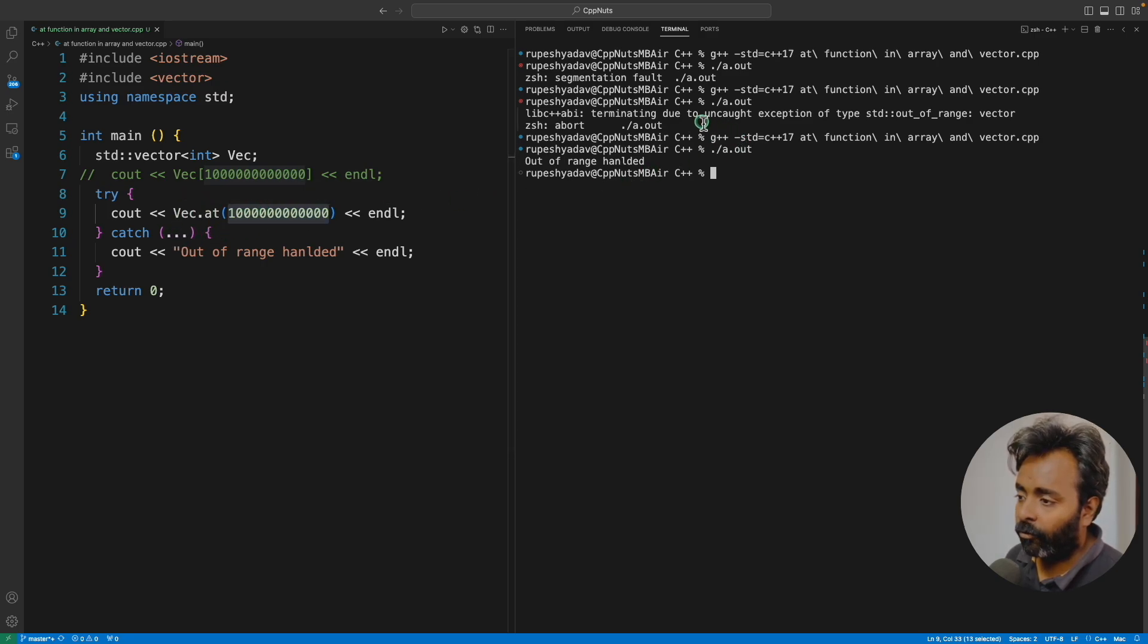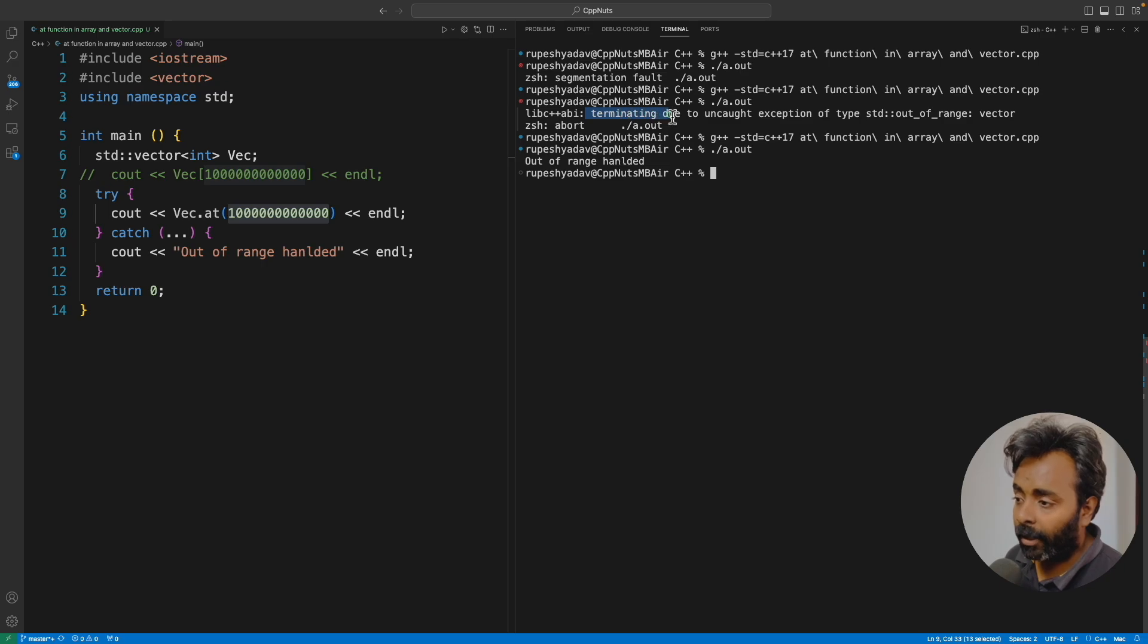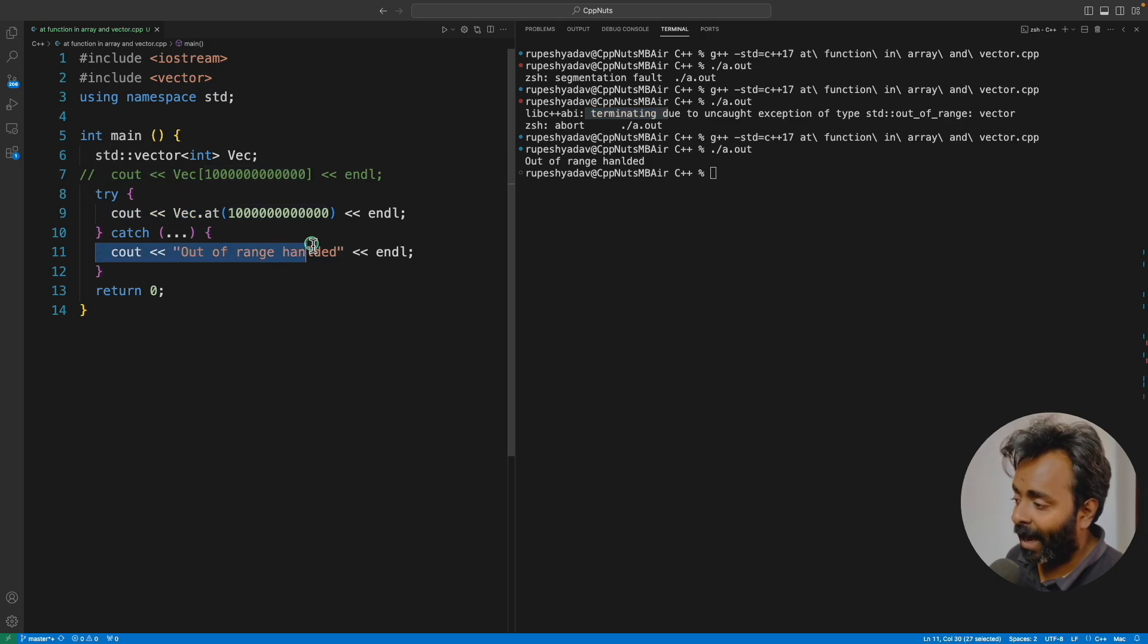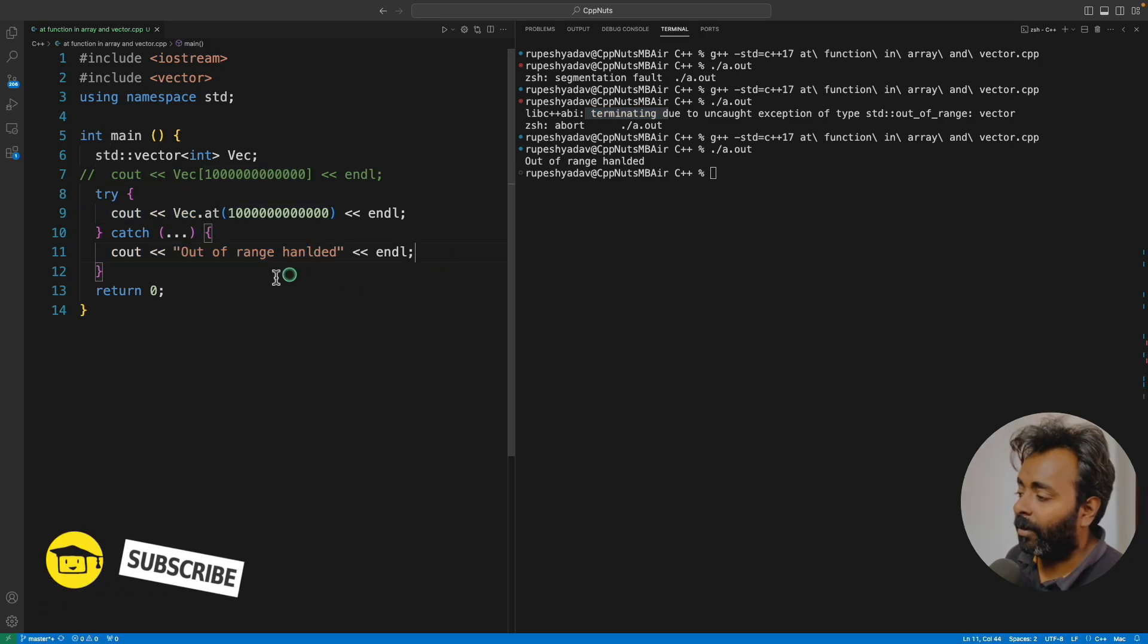Before it was actually terminating, saying I'm terminating due to the uncaught exception. Now it's not terminating. It's telling you there was an exception and it's being handled here. We're in good shape.